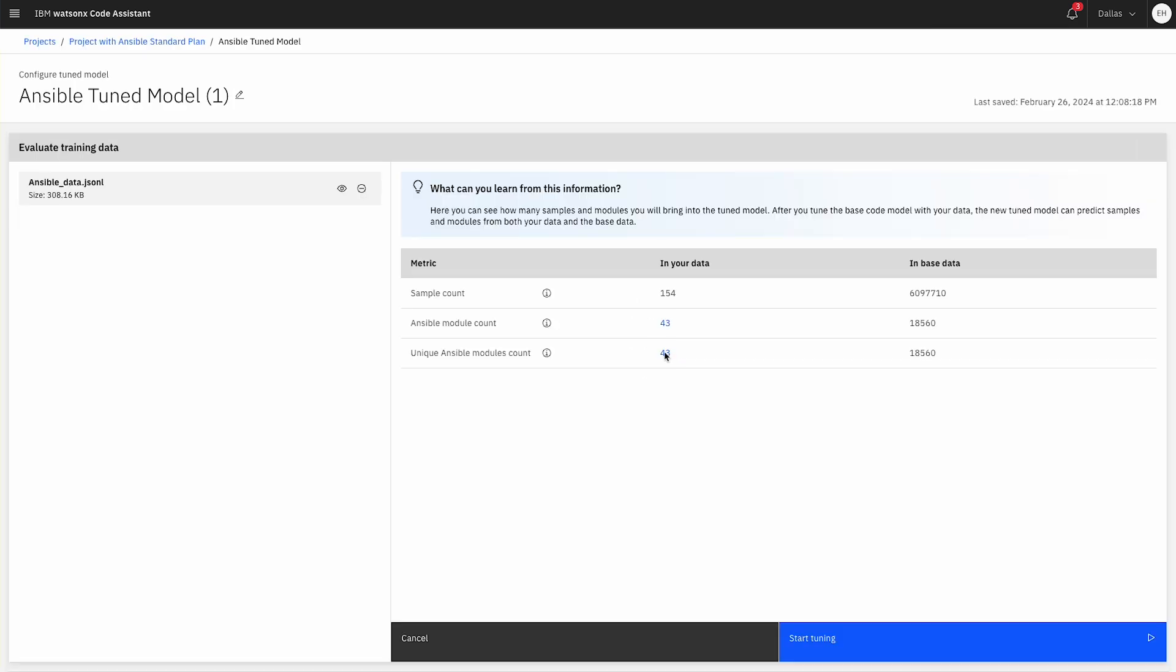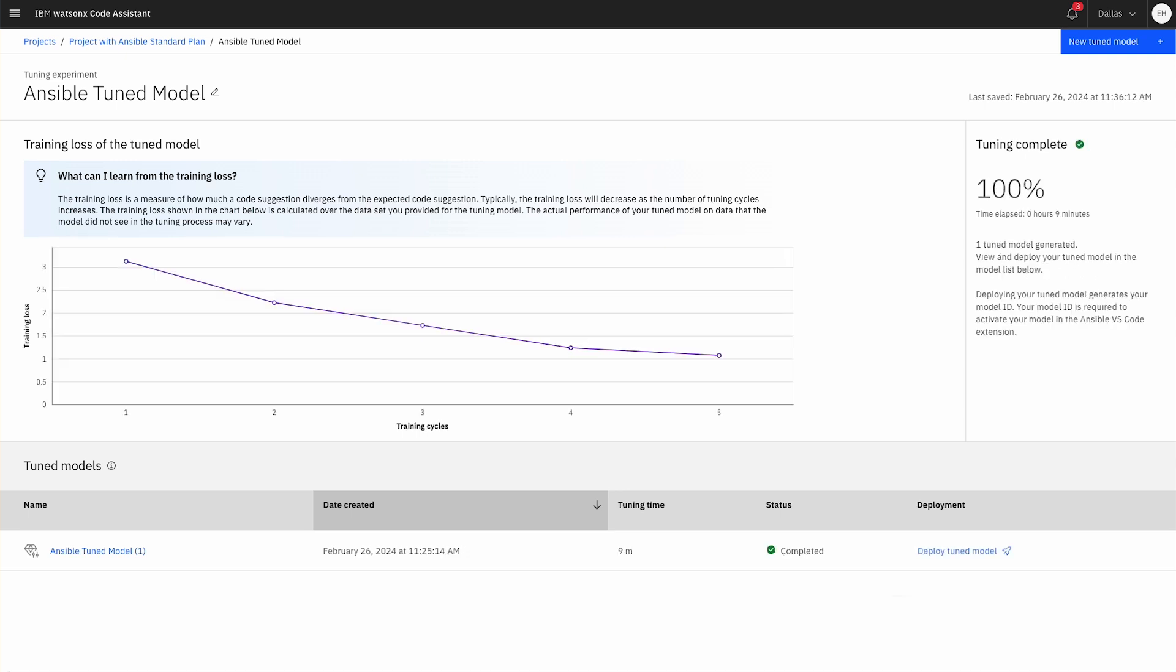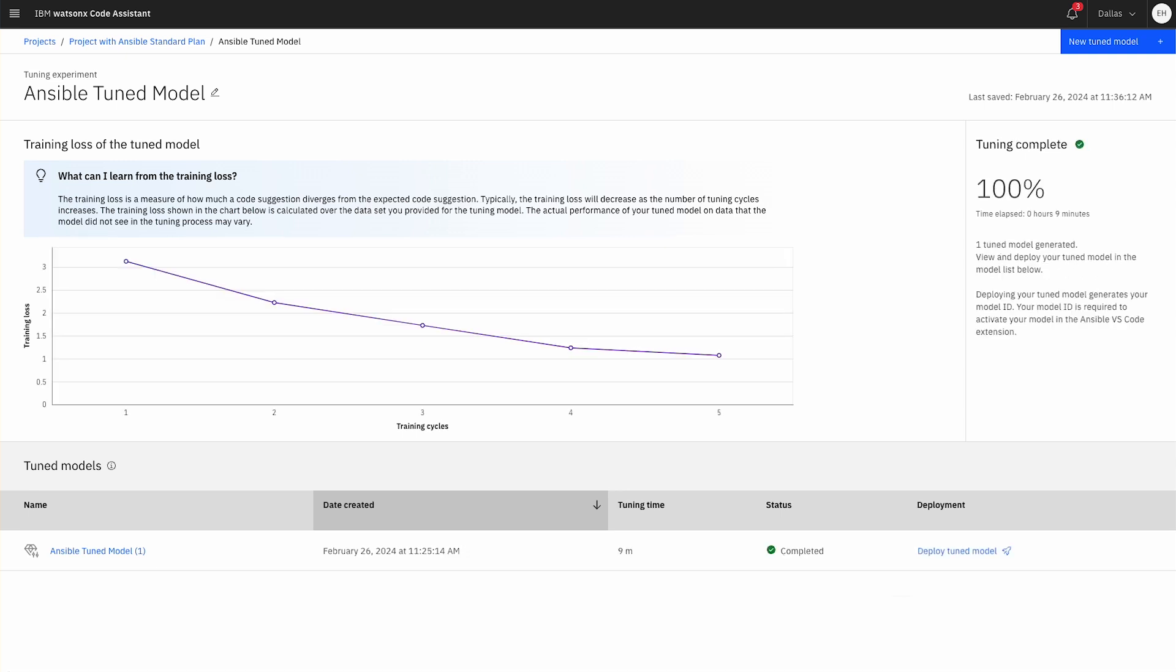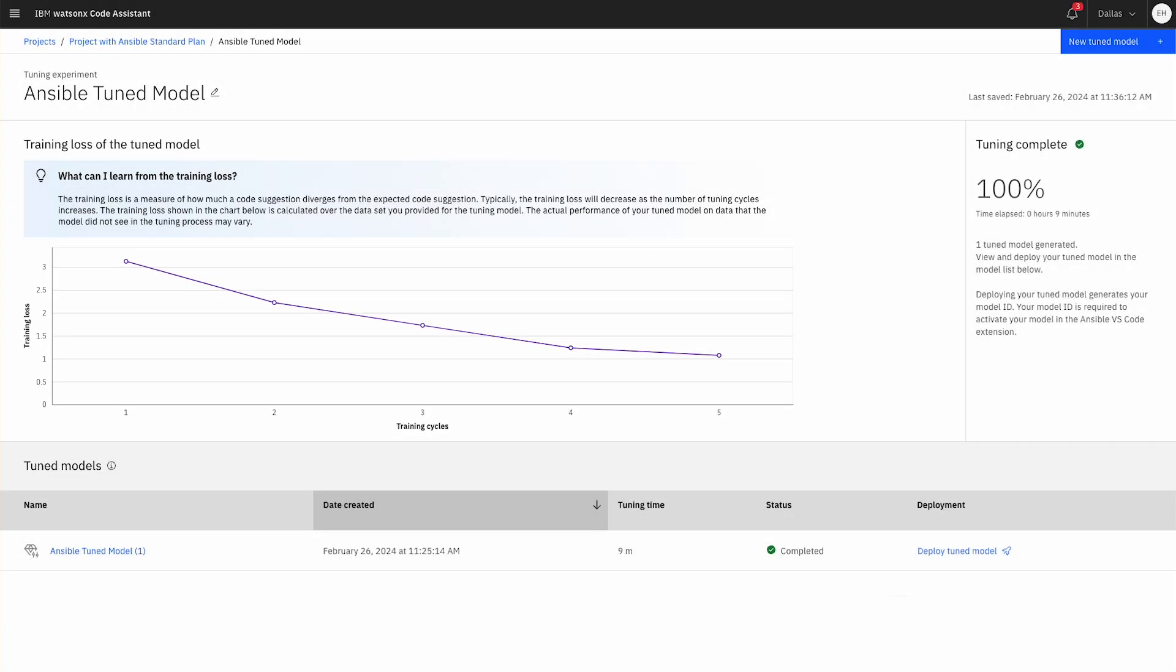To initialize model tuning, click Start Tuning. You'll see the tuning status tracked on screen. After the tuning is complete, a training loss graph reveals the accuracy of your model's predictions as compared to the training data.